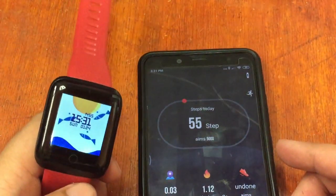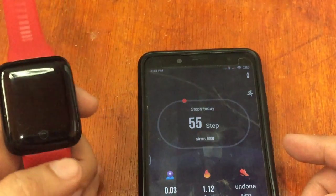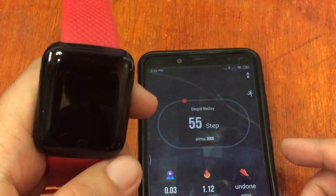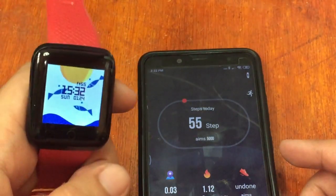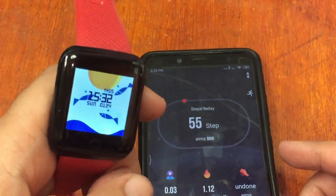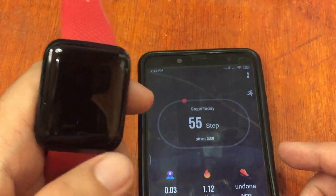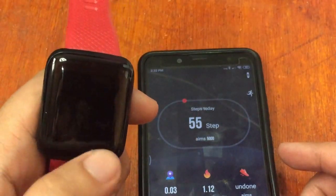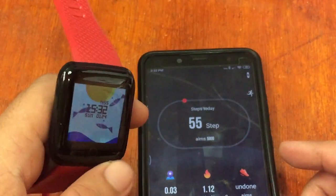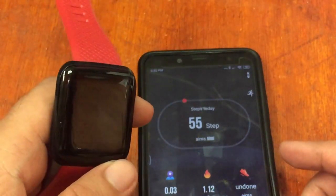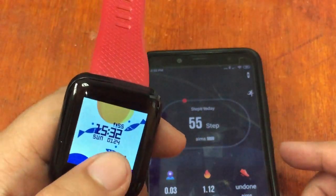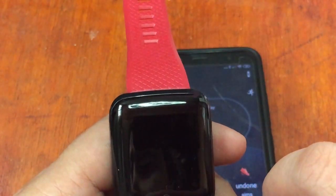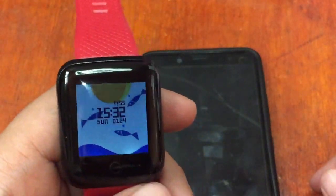We received a lot of queries regarding the smartwatch. One of the top questions is the steps on how to change the watch face of the 116 plus smartwatch, and also how to change the military time to a 12-hour format time.